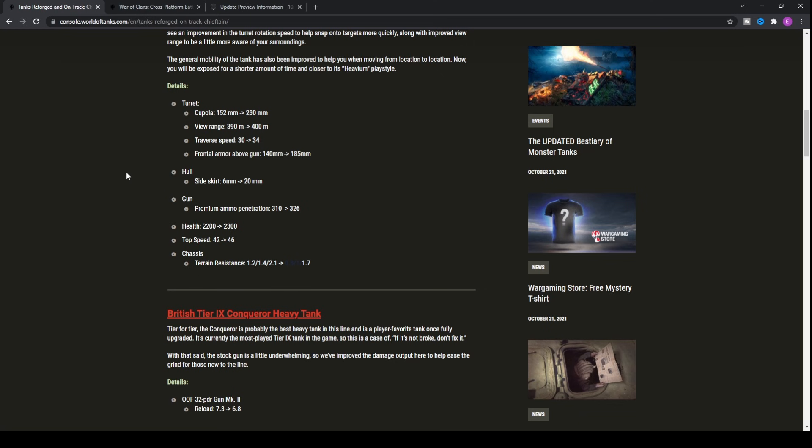You will be able to bounce quite a lot off of the side, especially if you're lining up all of the spaced armor. Because the spaced armor kind of fills up against the tracks, it makes it even better. You will probably be able to actually sidescrape a lot better in the Chieftain than you previously did.